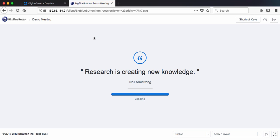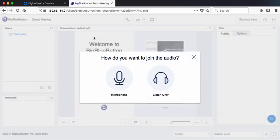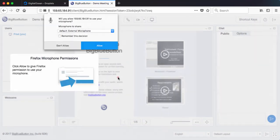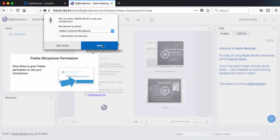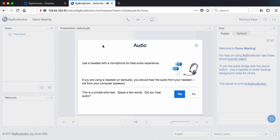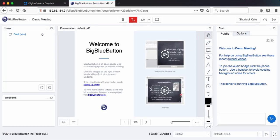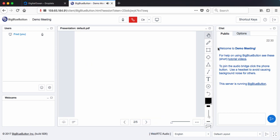Looks like it's coming up. So I'm going to join the audio, allow, the echo test. Hello, hello. And I'm in. This is the BigBlueButton server, ready to run.